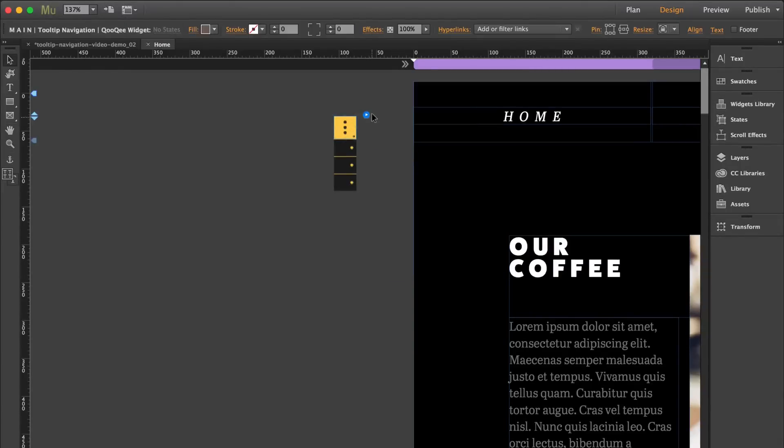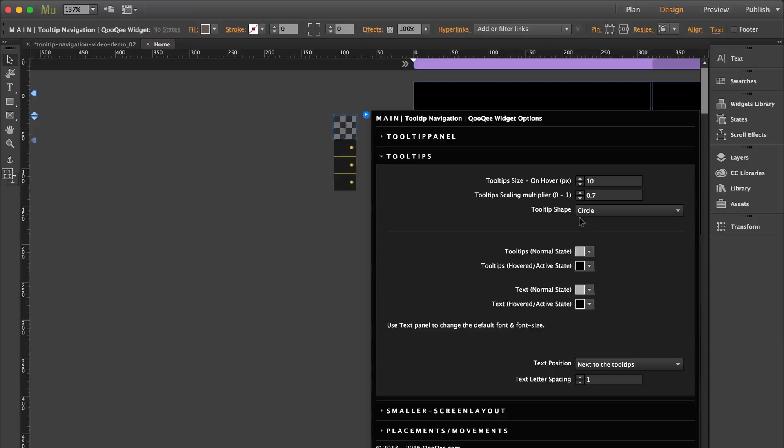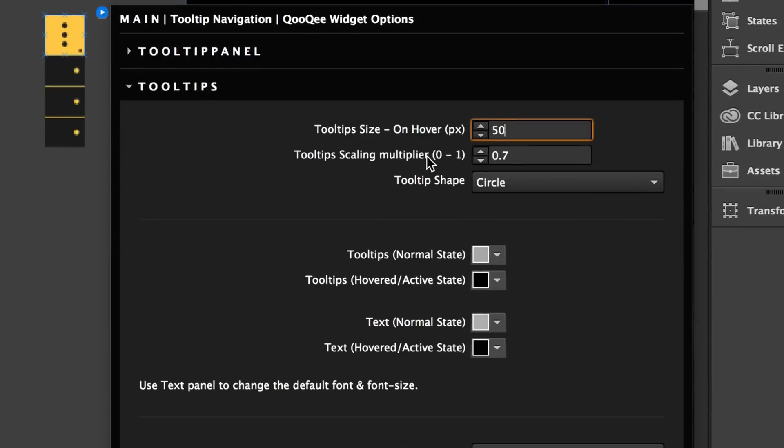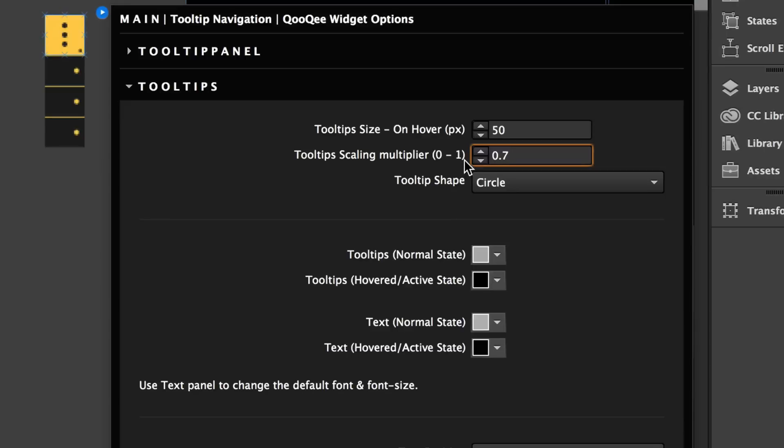Now you can change the tooltip size on hover. So for example, let's put 50. And then the scaling multiplier is the size of your tooltip before hover. And this is always going to be smaller. So let's say that this is 0.5. So your tooltip before hover will be half the size of your tooltip on hover.